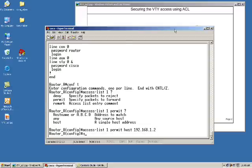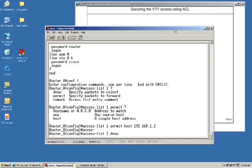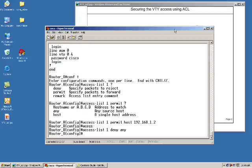Now I'll do another access list statement where I'm going to deny any other host. So basically what this statement is, I'm going to deny any other attempts to make a telnet session to my router. And the reason why we're doing this is there's the implied deny any at the end of all access lists.